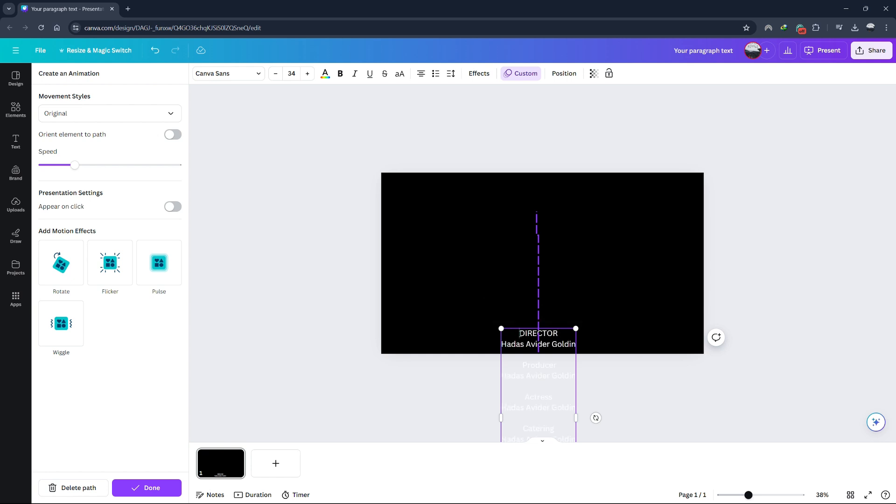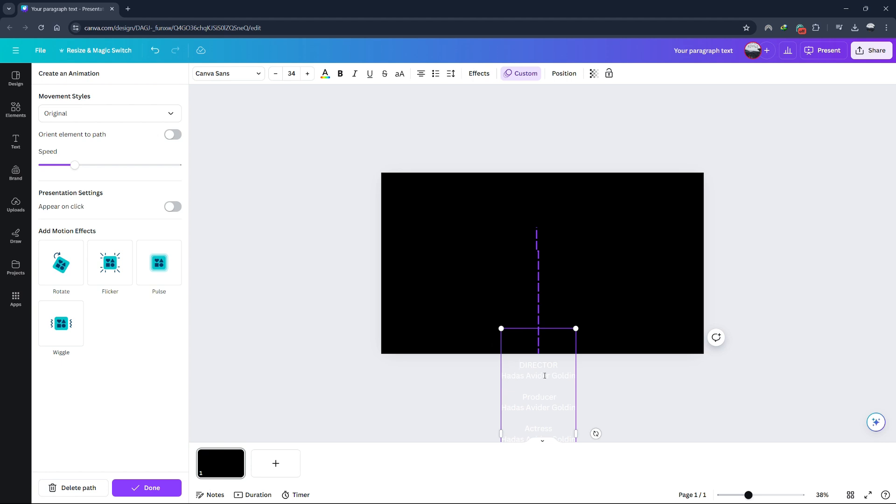To ensure your credits start from a blank page without showing the first line of text immediately, pull the text box all the way down.